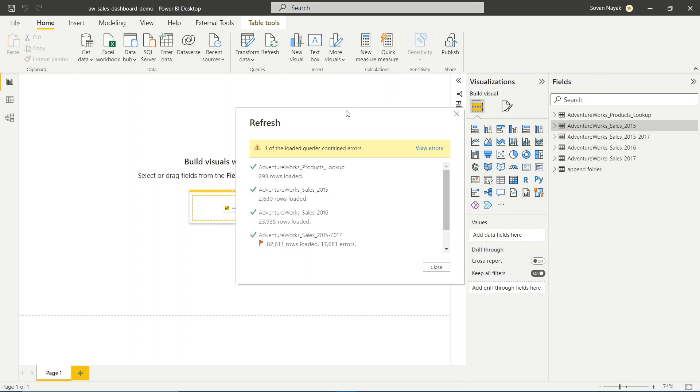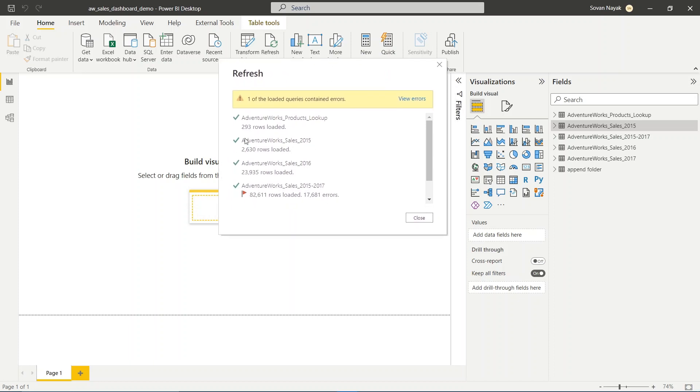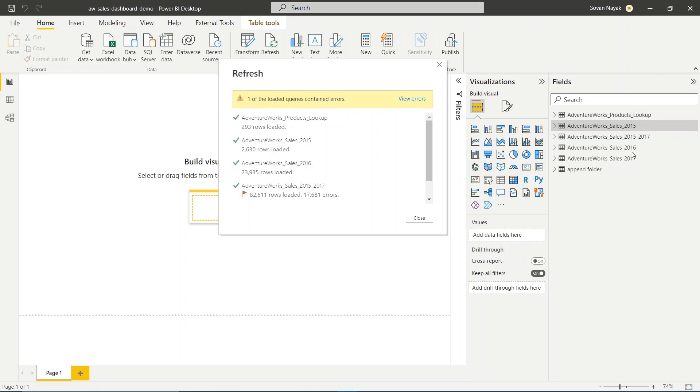You can see the product lookup here. We have 2015 data here, we have 2016 data, but we don't have the 2017 data. That's because we told Power BI not to refresh it when we refresh Power BI, remember?